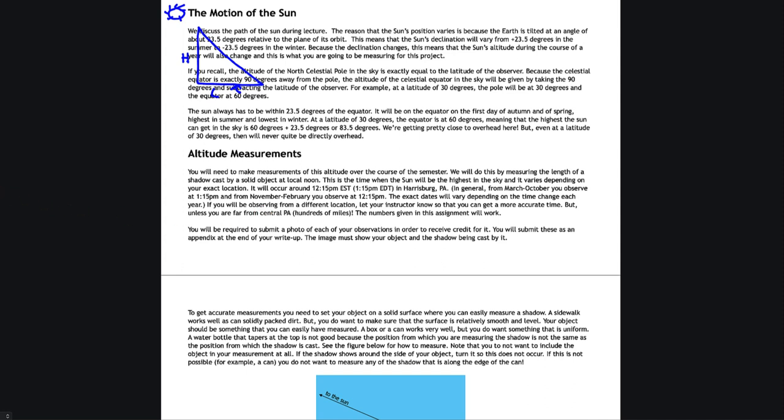And I also ask now that you do take a photo of each observation. Now that's just a picture of your object with the shadow being cast and your ruler set up to measure the shadow. You want to submit these at the end of your final write up. I'm going to have you show a picture with your first submission, but you will need one for each observation that you make. So just make it a habit of snapping that photograph, which will also give you that permanent record of that as well.